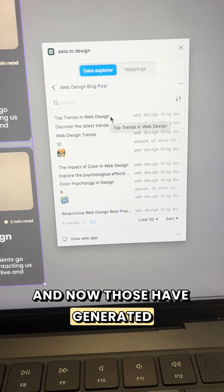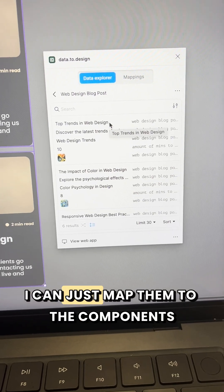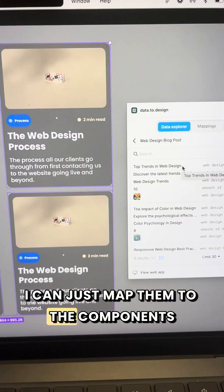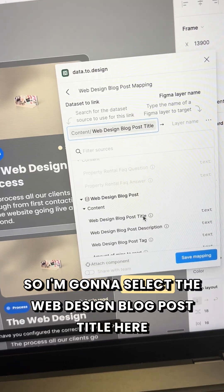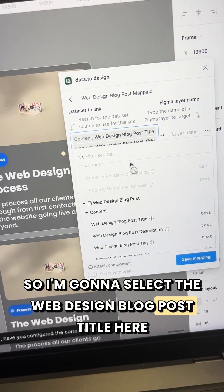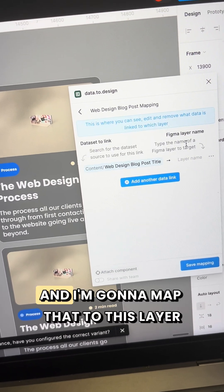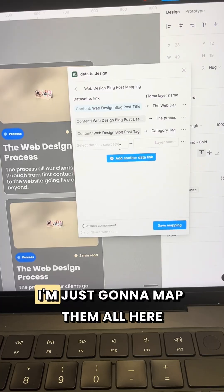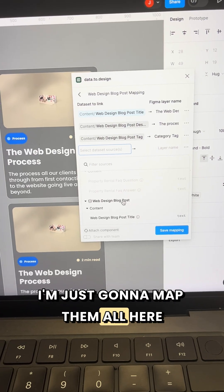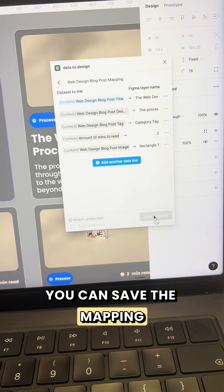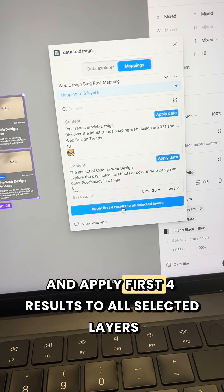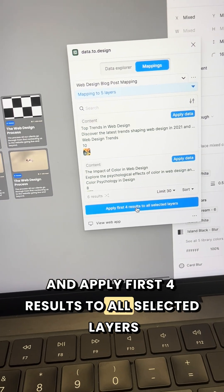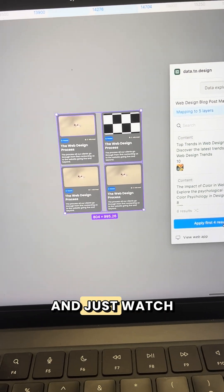I can just map them to the components. I'm going to select the web design blog post title here and map that to this layer. I'm just going to map them all. You can save the mapping and apply the first four results to all selected layers — just watch.